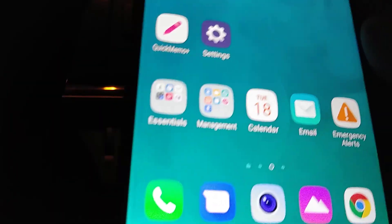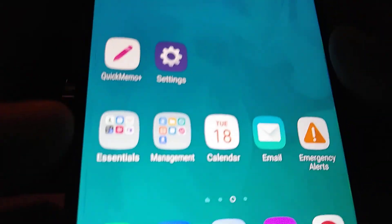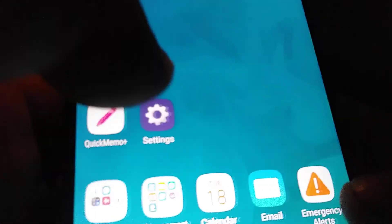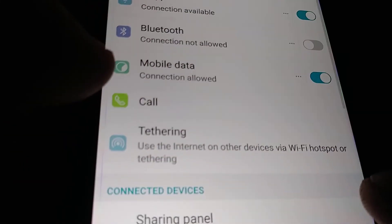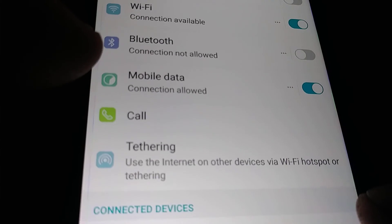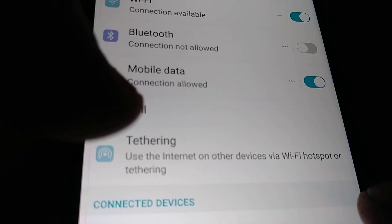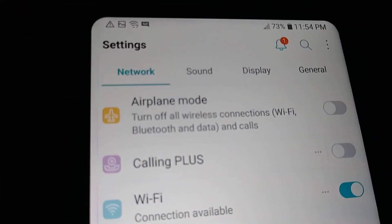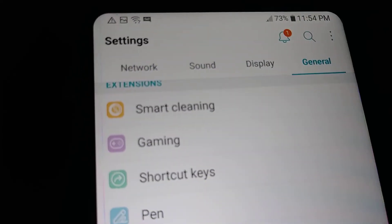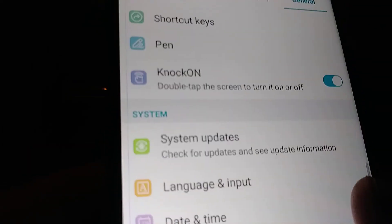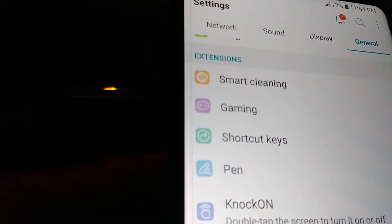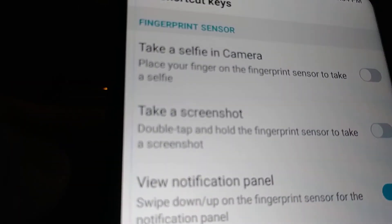Let's take a screenshot on this LG E Stylo 4. Let's go to Settings first and make sure that the capture screen screenshot option is on. Go to Settings, then tap the top right corner of the screen, go to General, and then you're going to find Shortcut Keys.